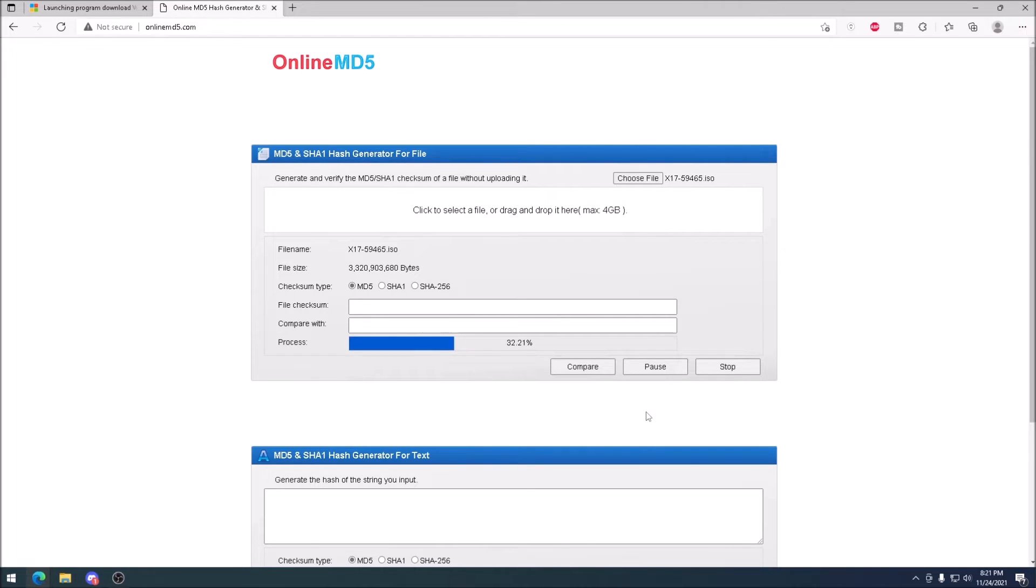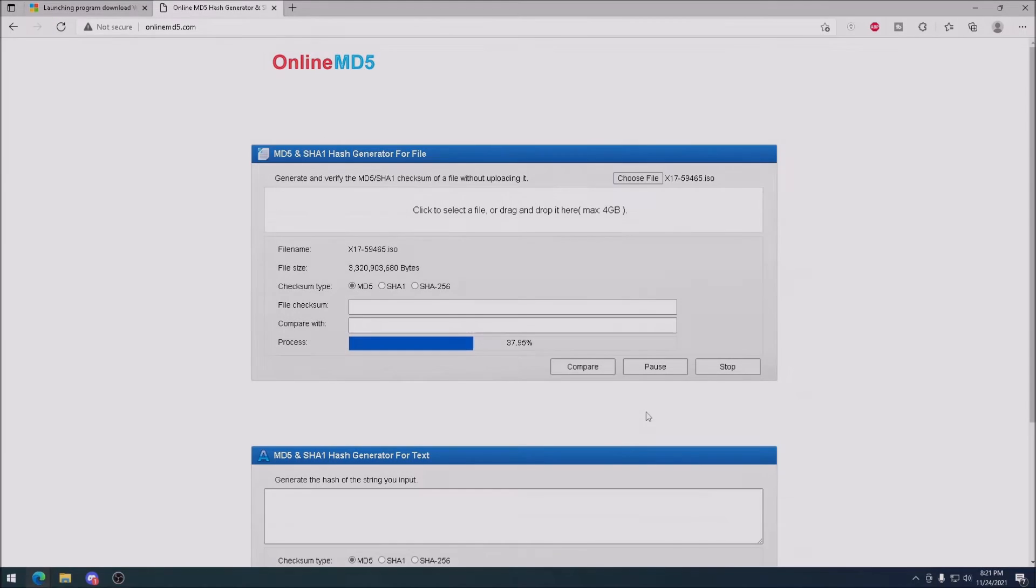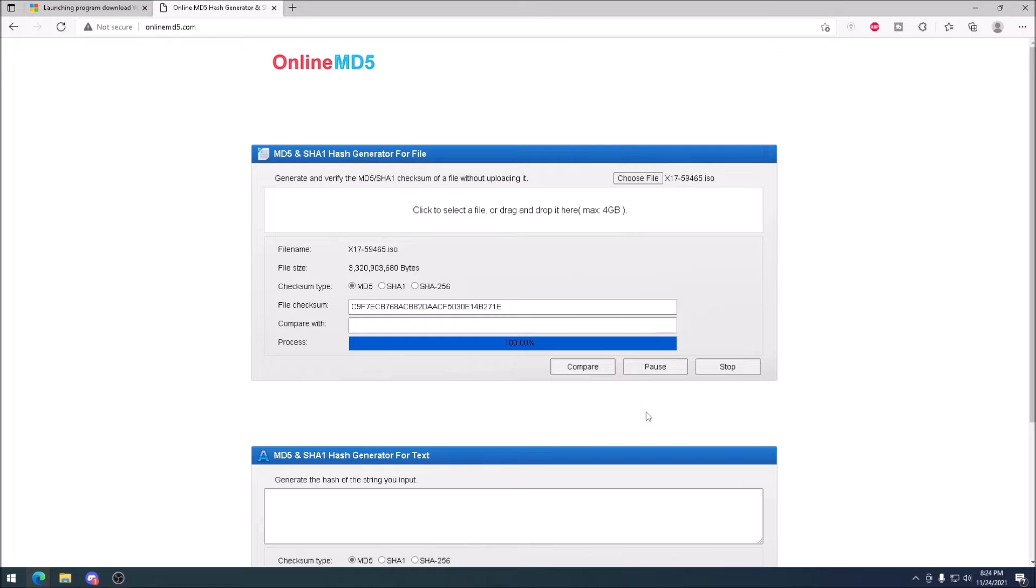After selecting the file, it can take a minute or two to load. Once loaded, we have an MD5 hash.